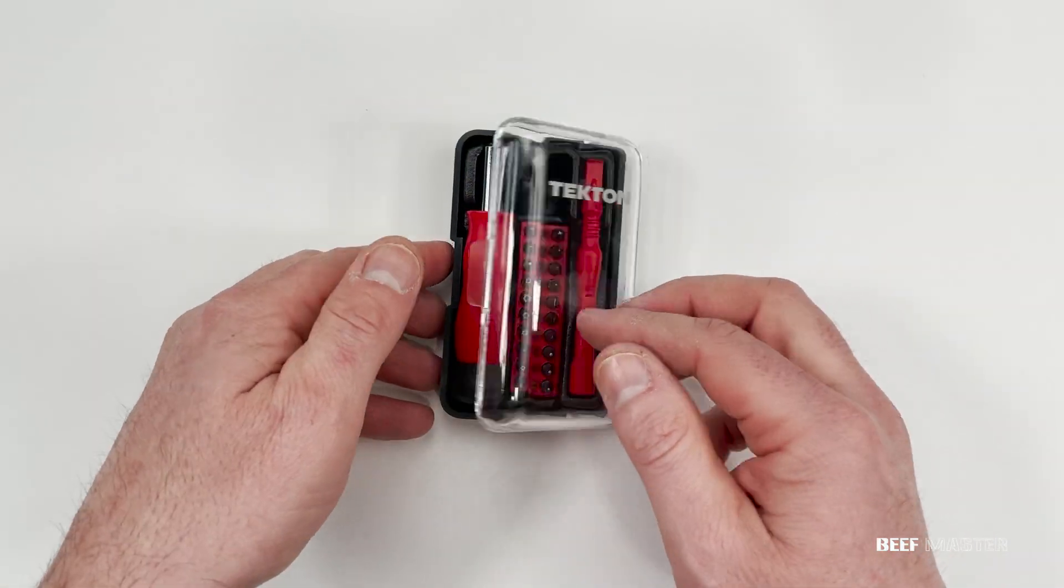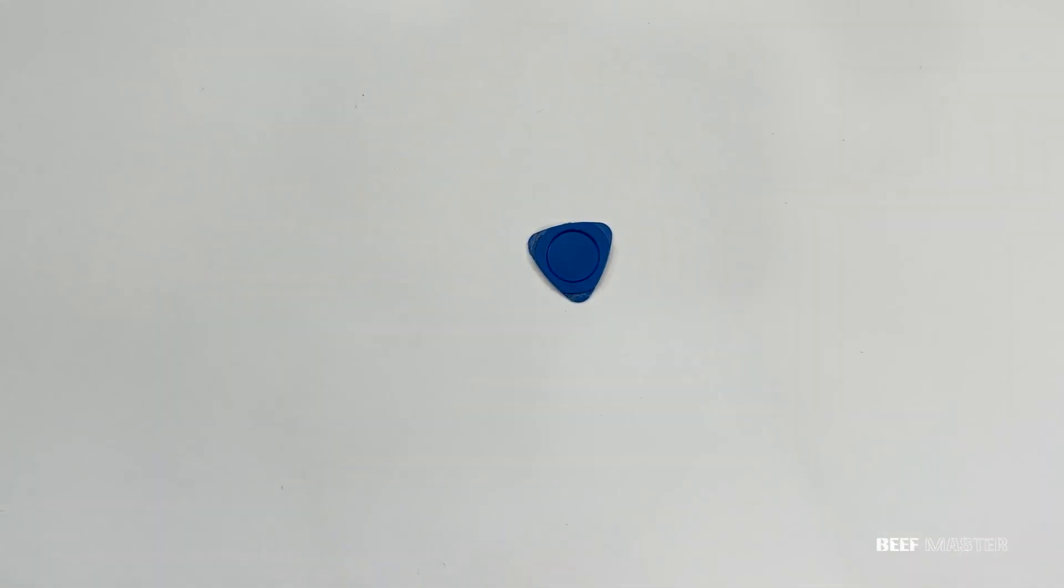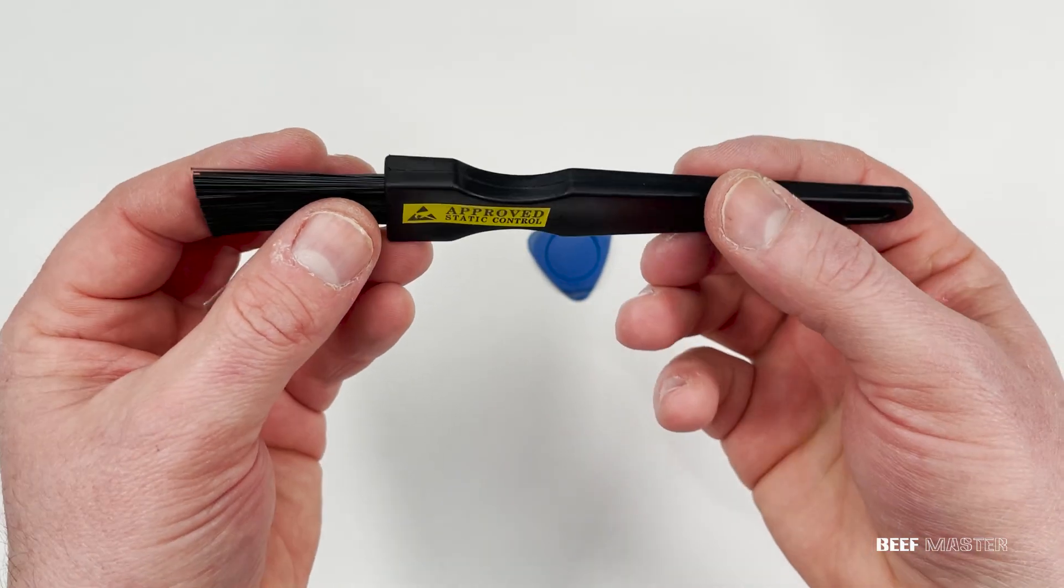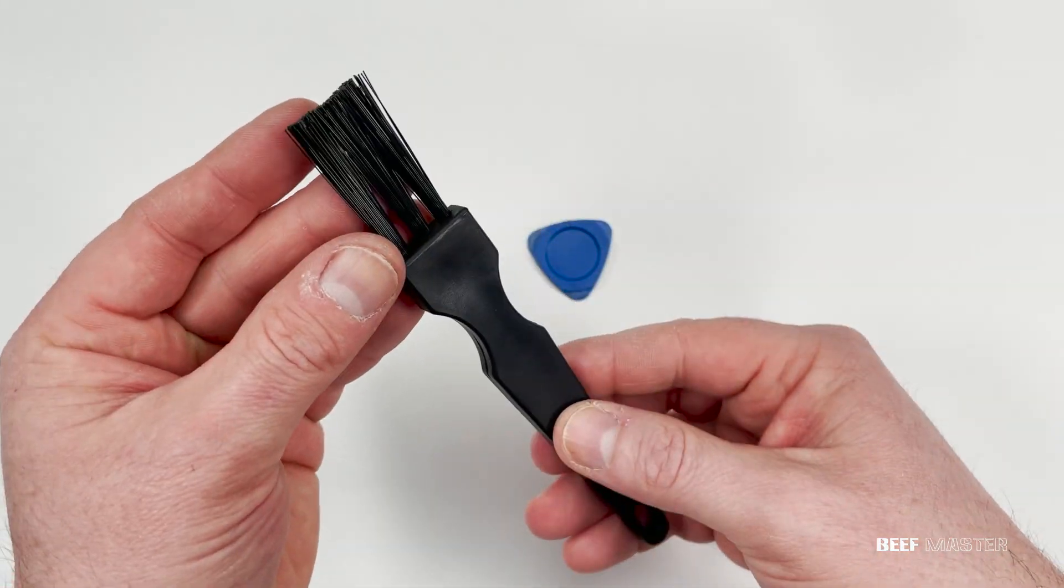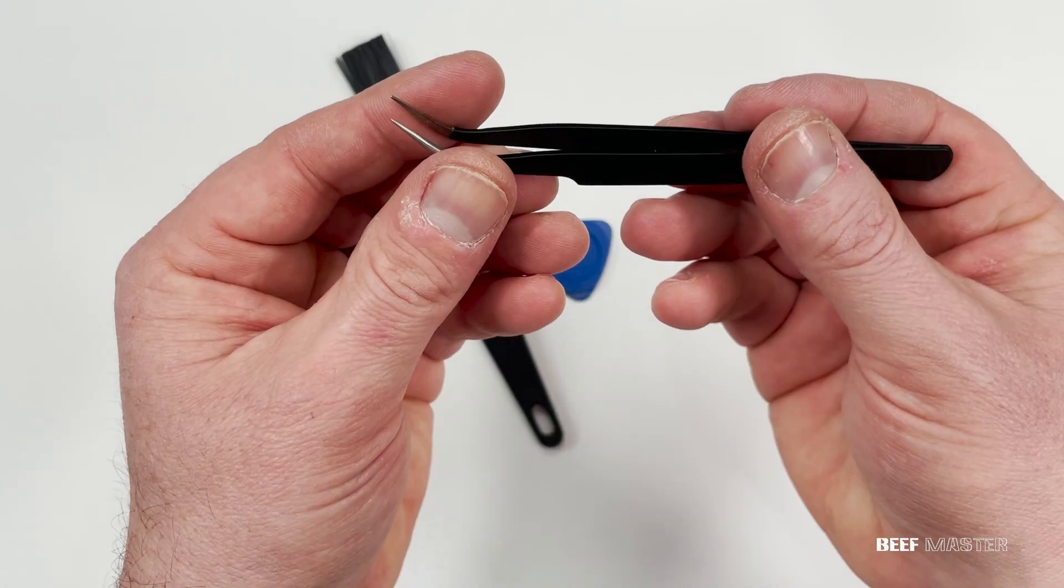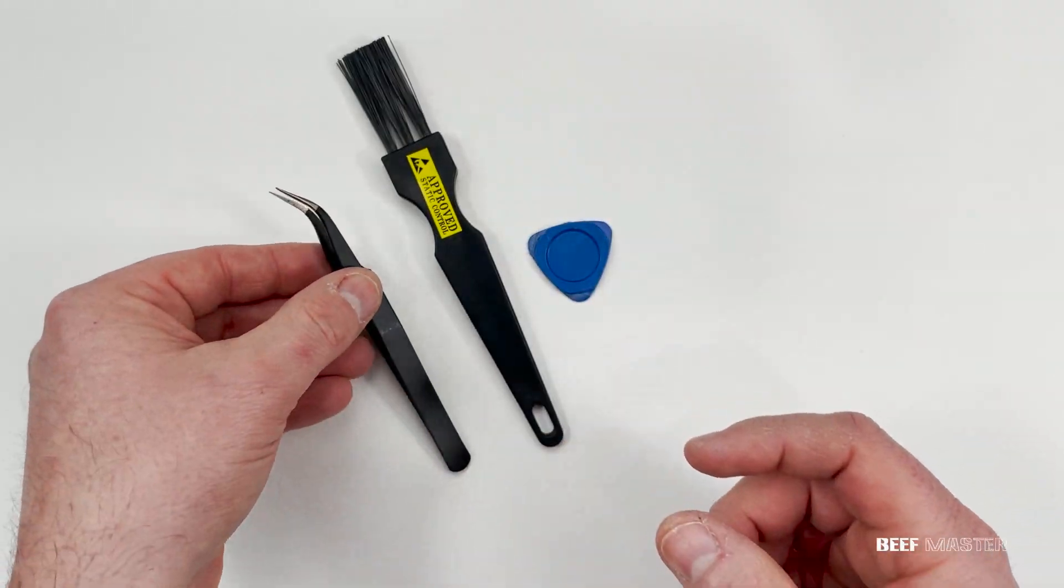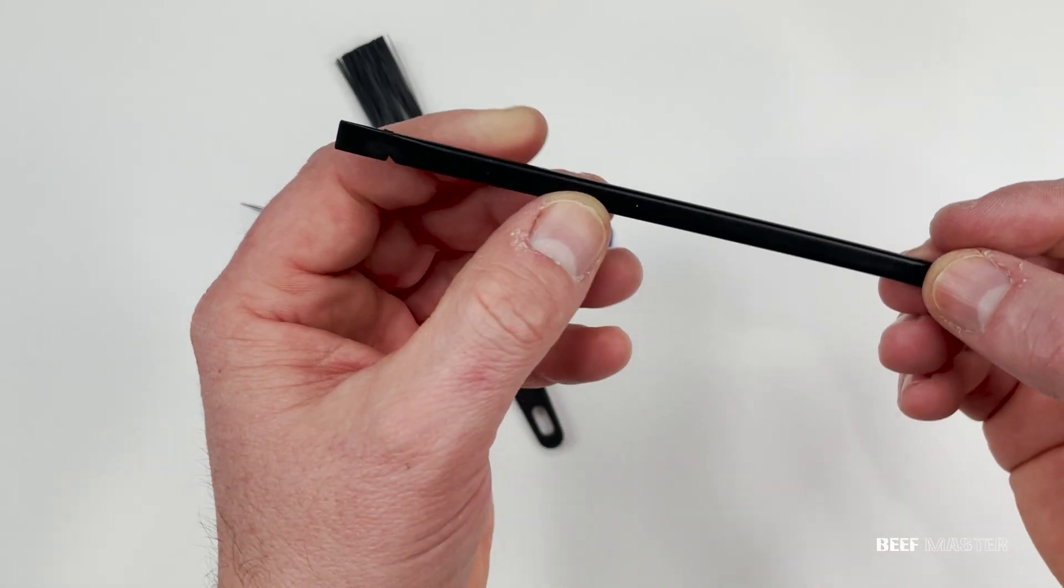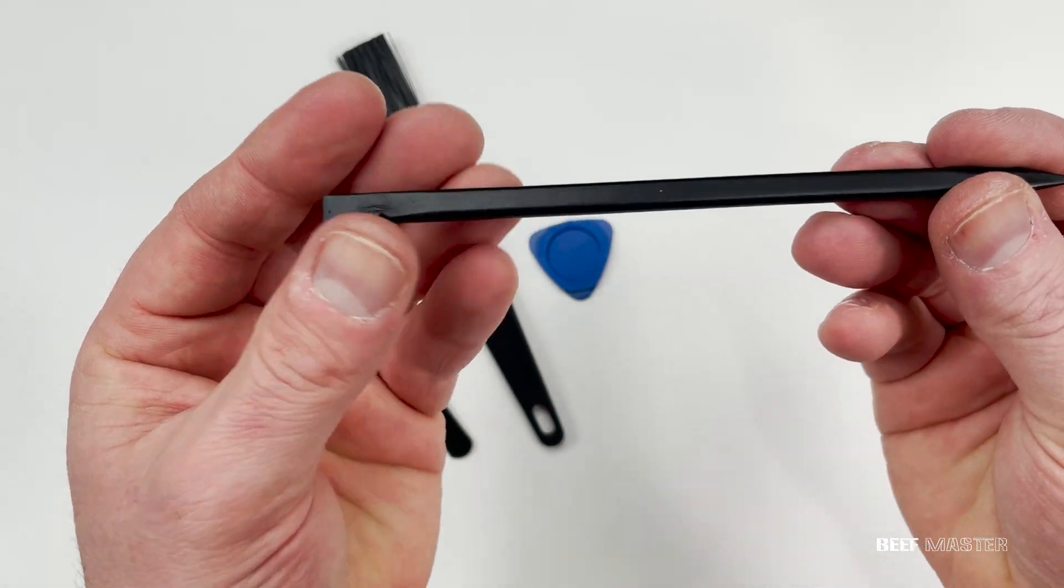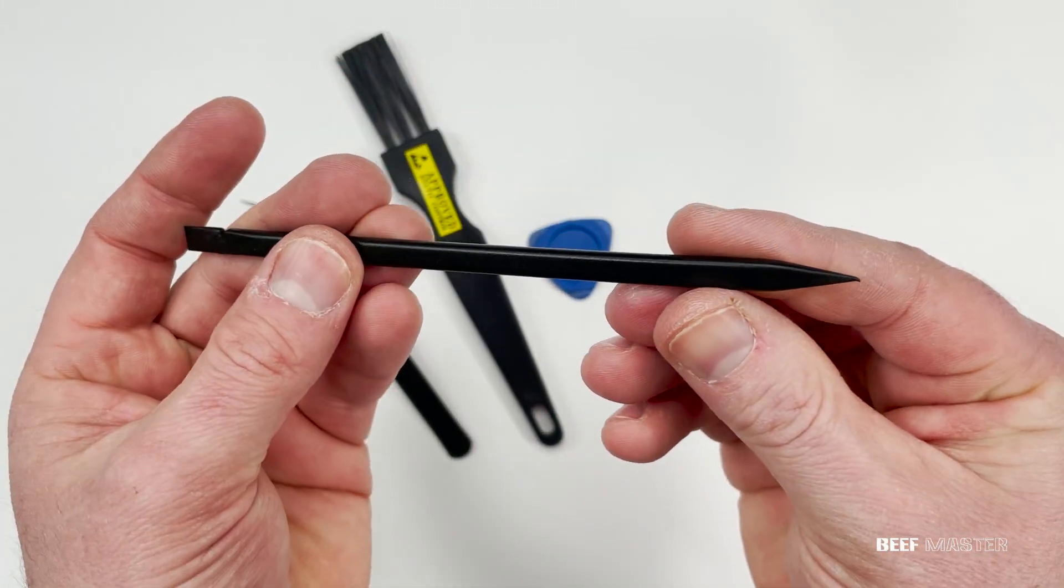Also grab a guitar pick spudger, a cleaning brush, and some fine point tweezers. Also grab a pry tool that has both a flat and a pointed end. It makes things much easier.